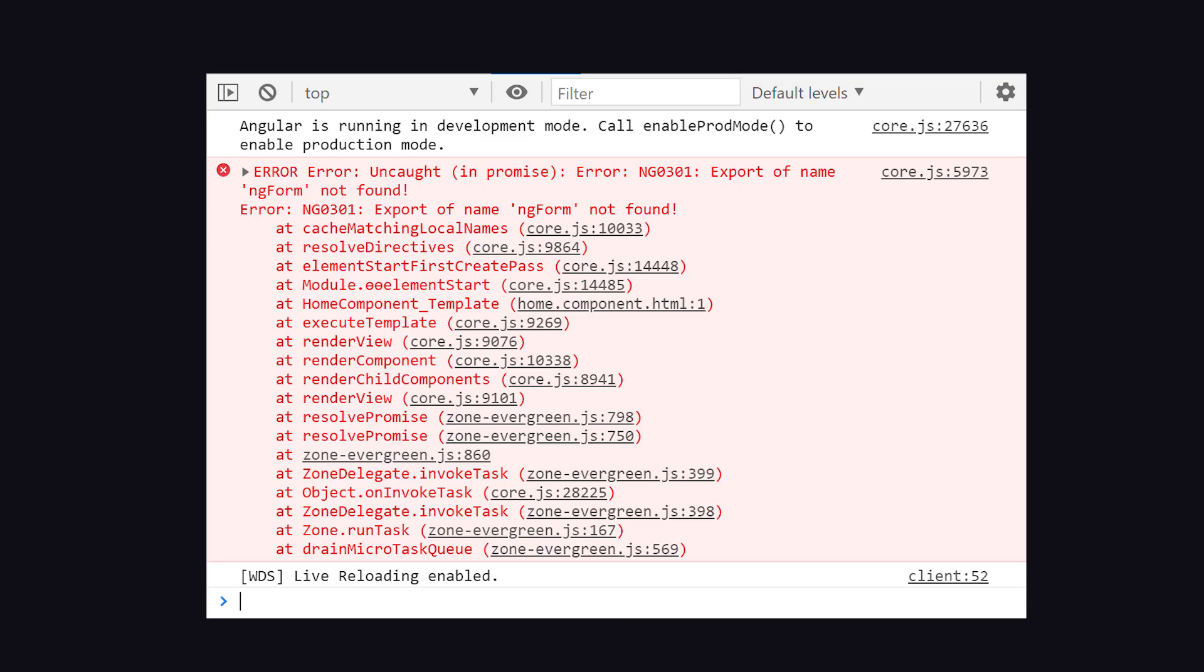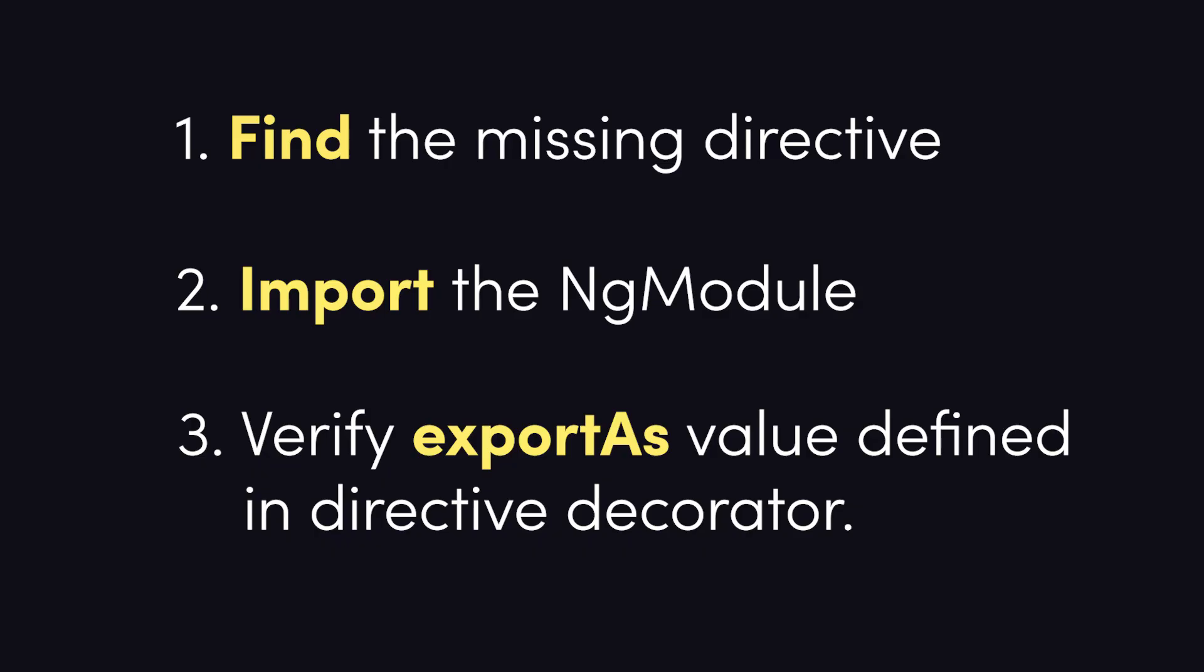Let's go ahead and recap. When you encounter the export of name directive not found error, debug it by finding the template that references the directive, then determine which ng-module needs to be imported. Once the module has been identified, it can be imported in your own local ng-module.